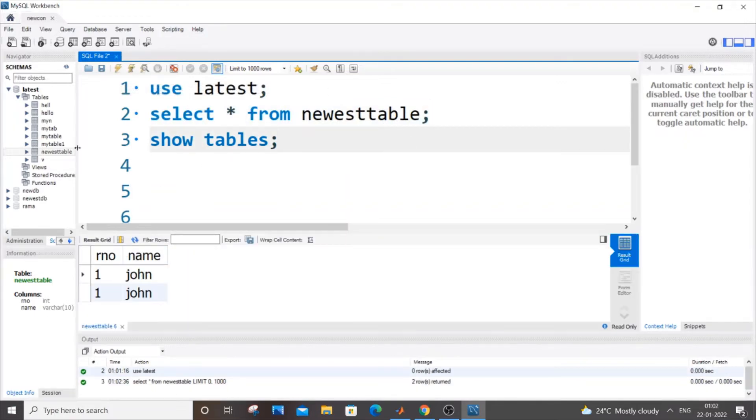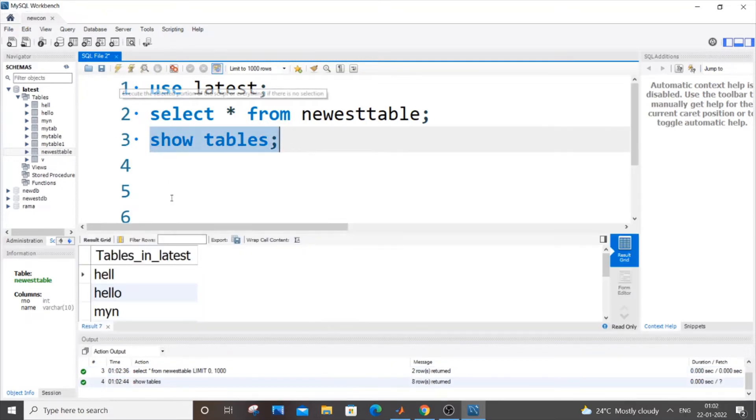As you can see, this is my list of tables and newest table is present over here. If I do show tables as well, it will display the same thing.